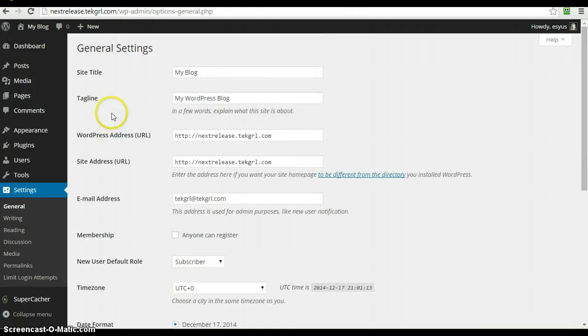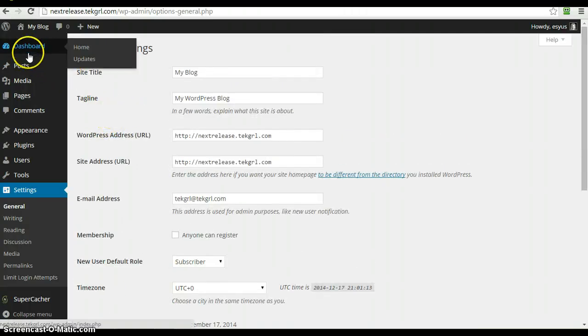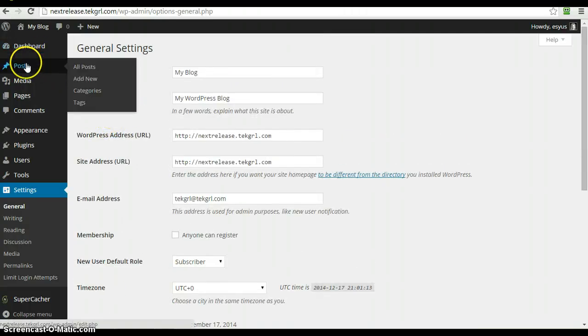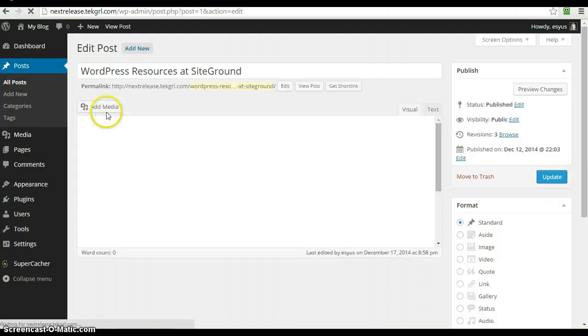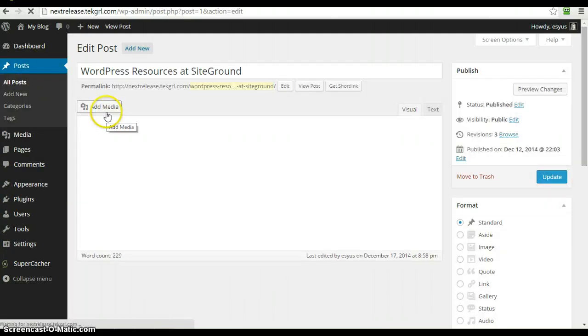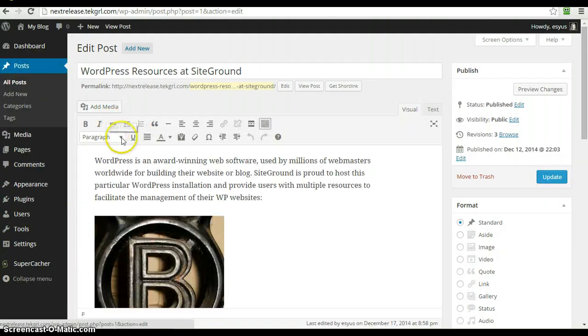The final improvement, which honestly I couldn't get to work yet, is when you do have a post and you want to embed things. Previously,